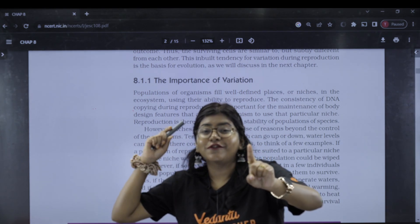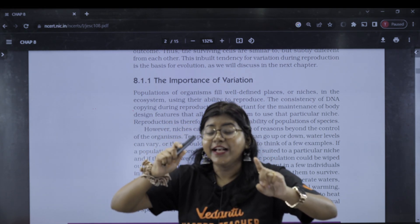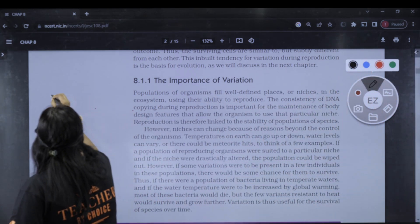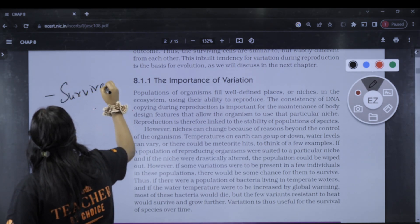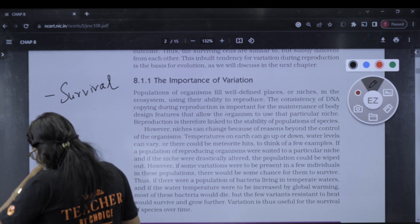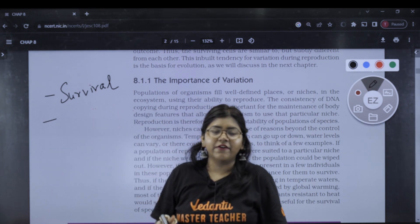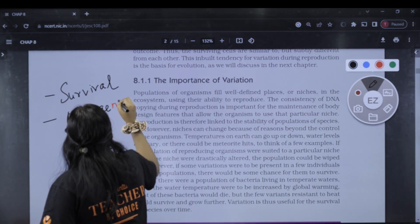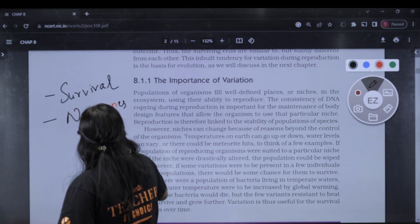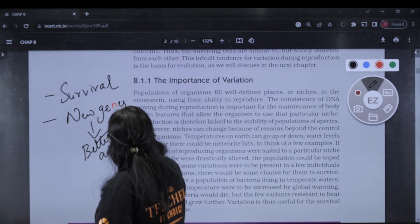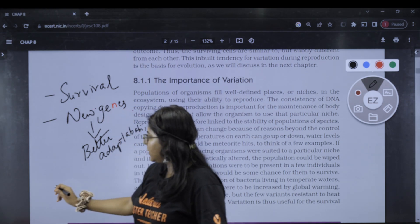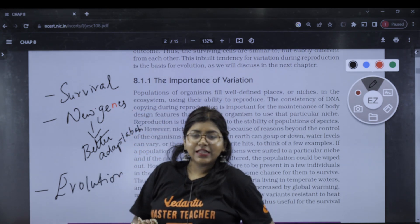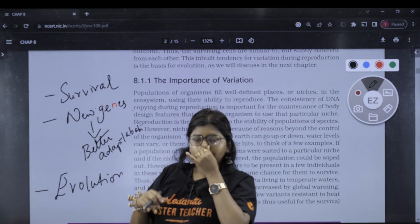The first importance of variation is survival of the fittest. The second importance of variation involves new genes and better adaptability. New genes and better adaptability lead to evolution, which is one of the outcomes of variation. That is the importance of variations.